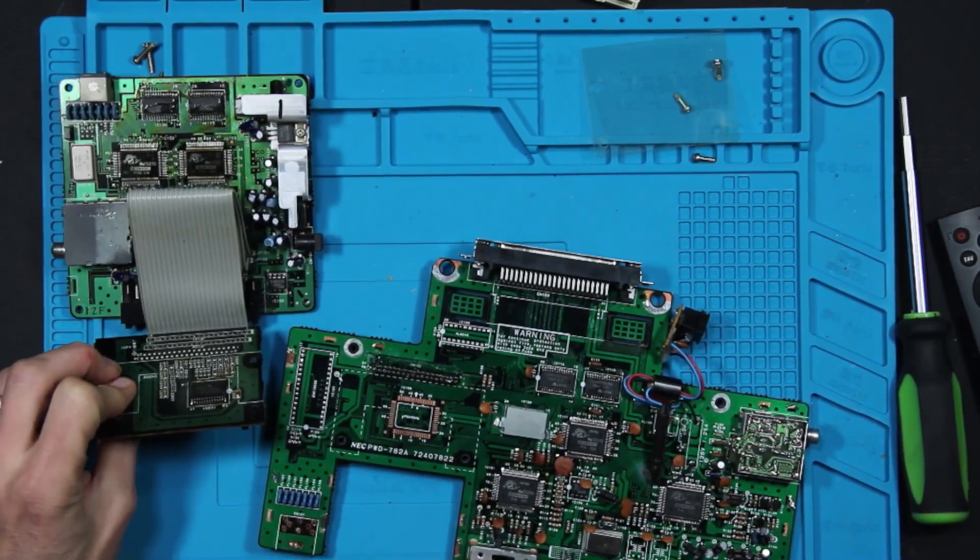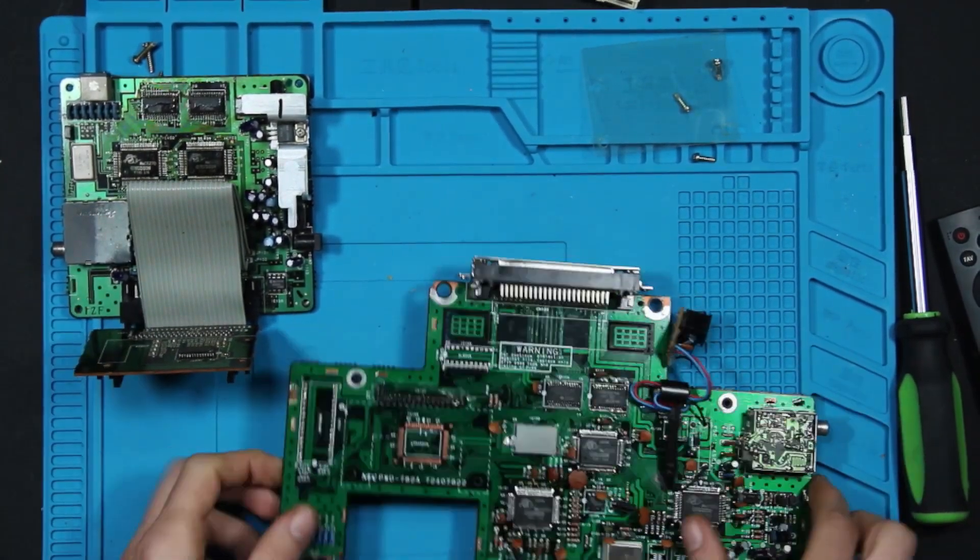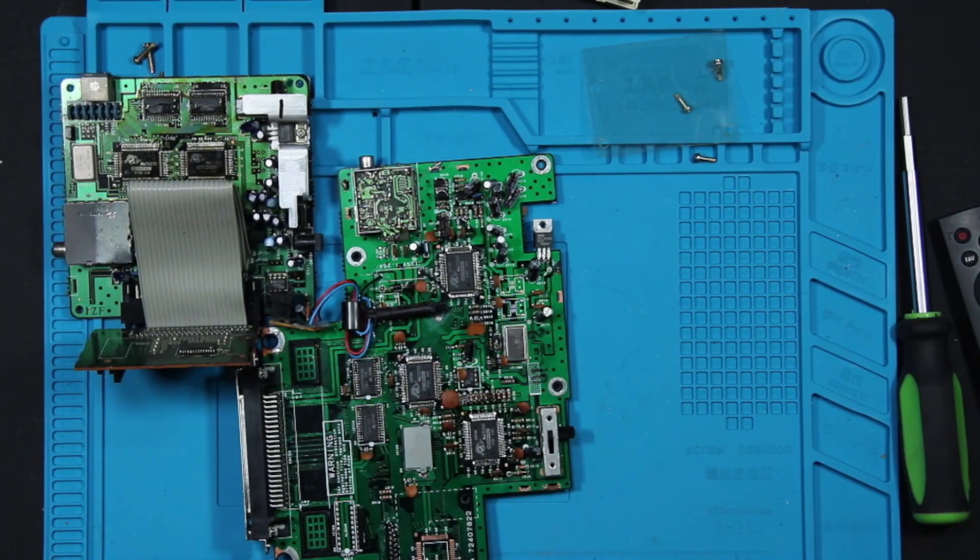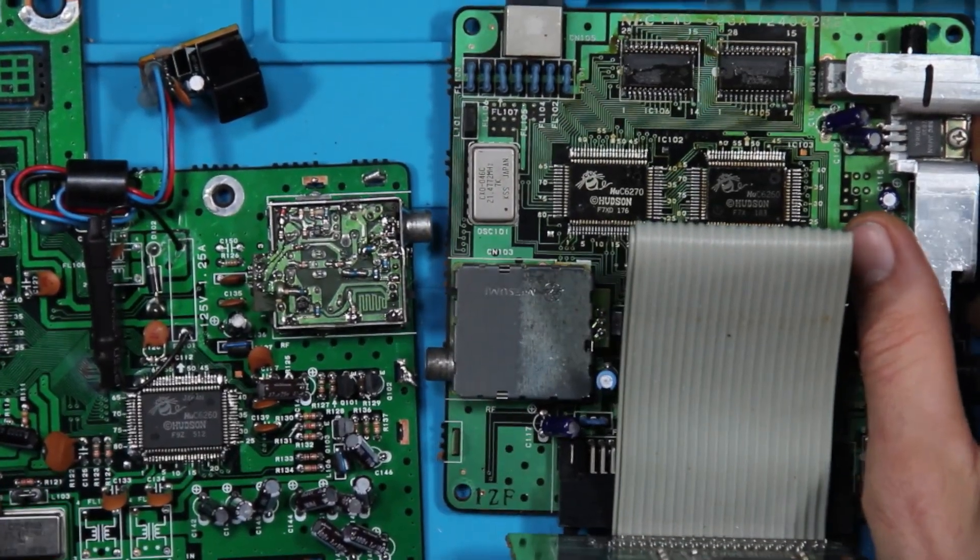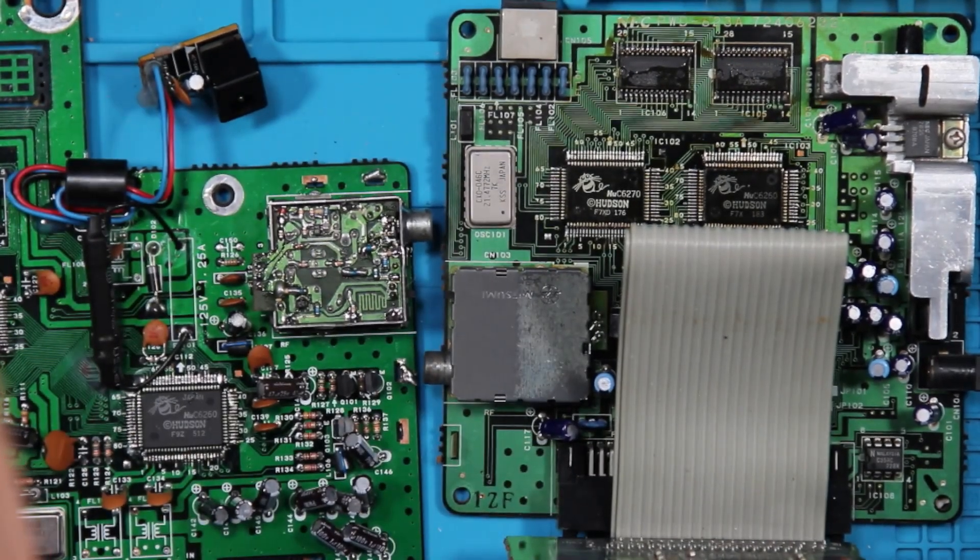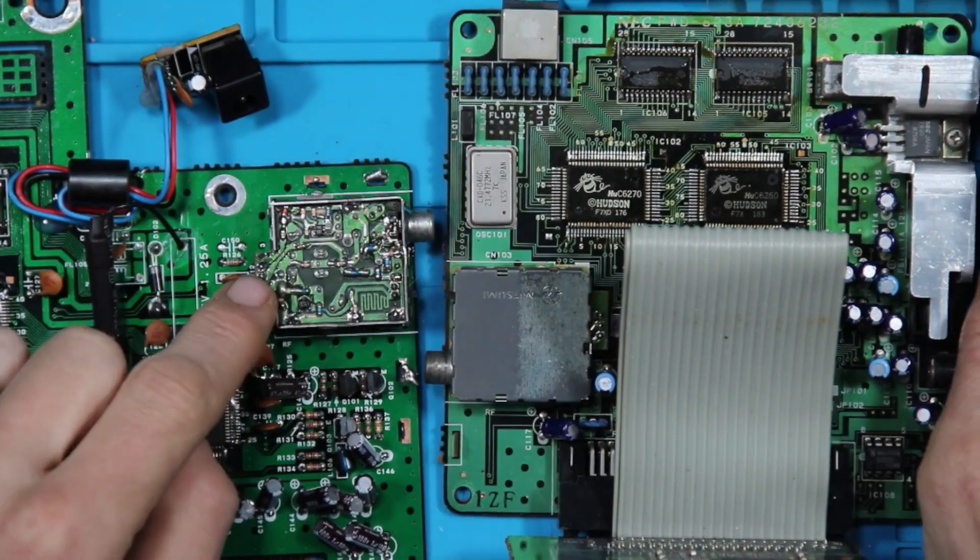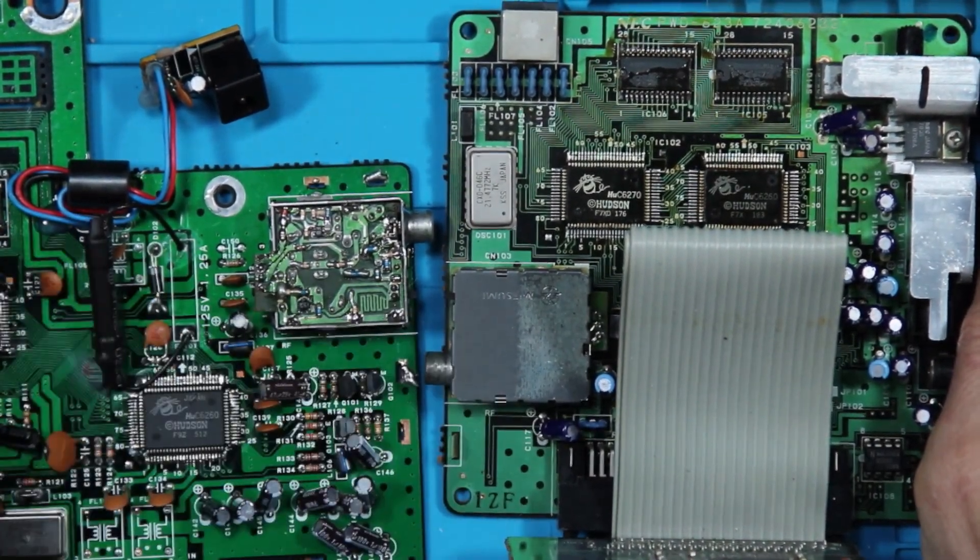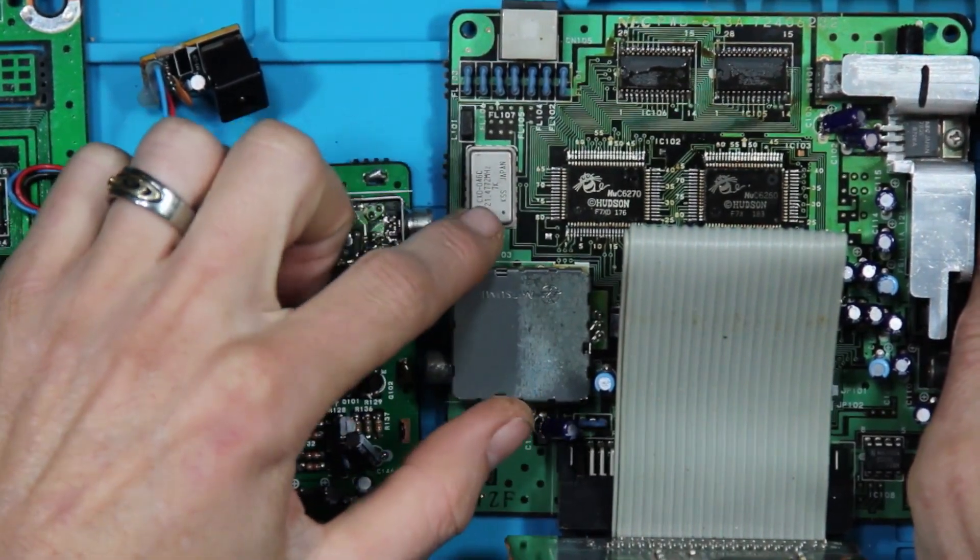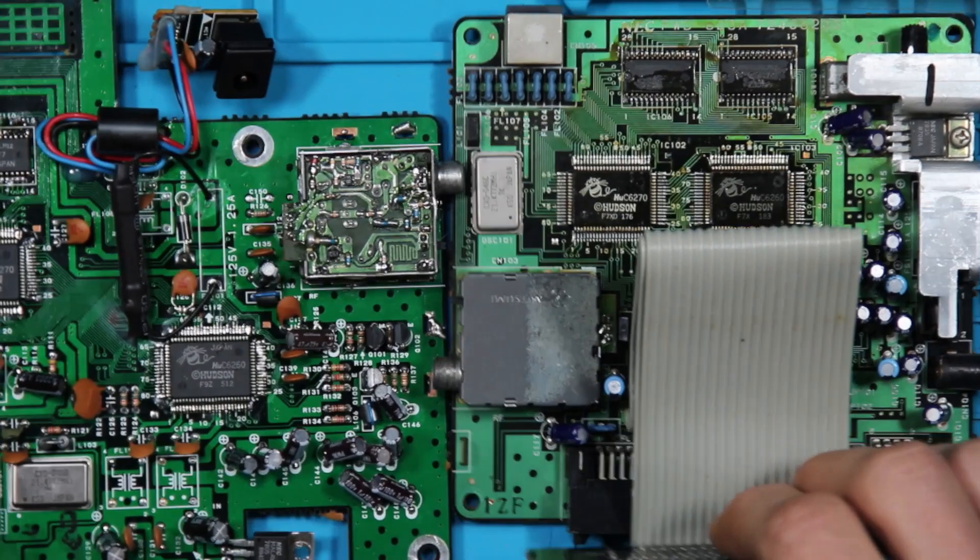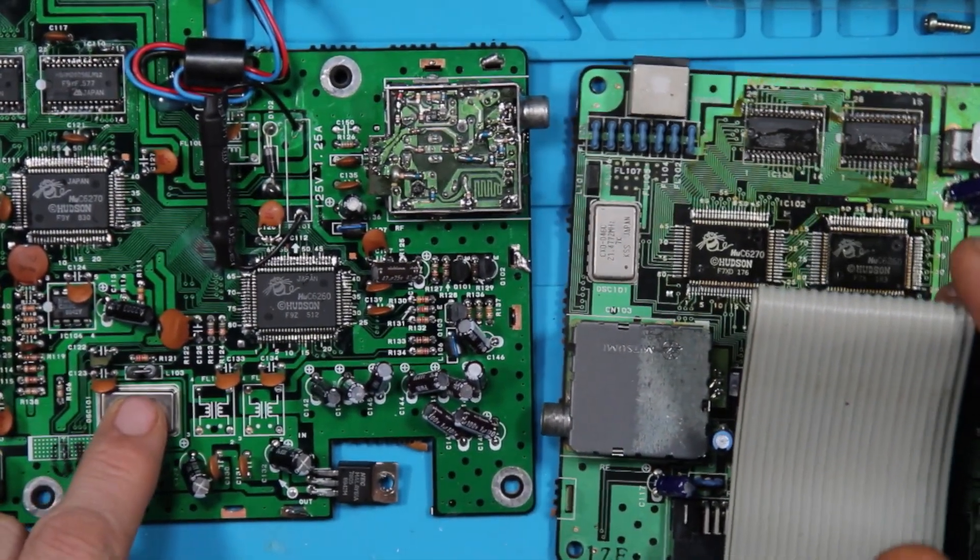As far as the rest of things kind of go on it, fairly close to each other, the RF modulator is still there. The crystal that's on the Japanese one is actually moved down to this location.